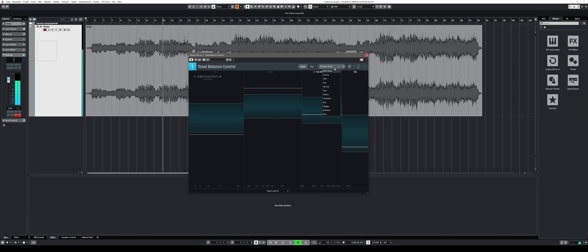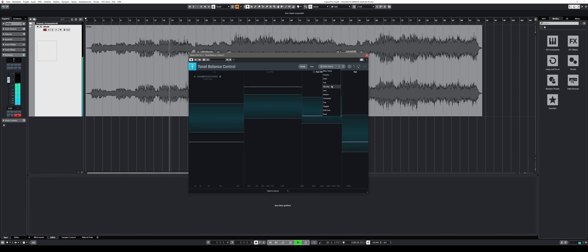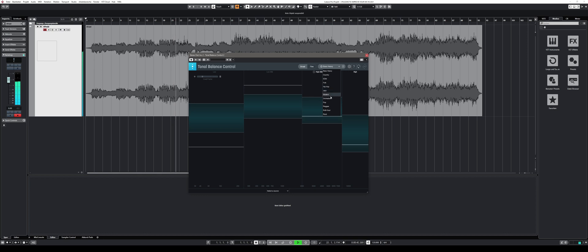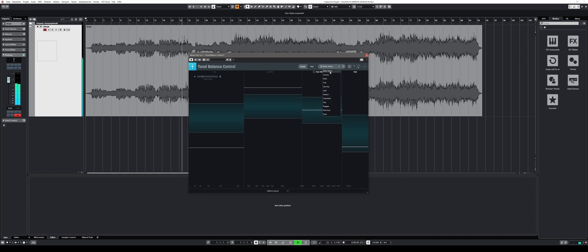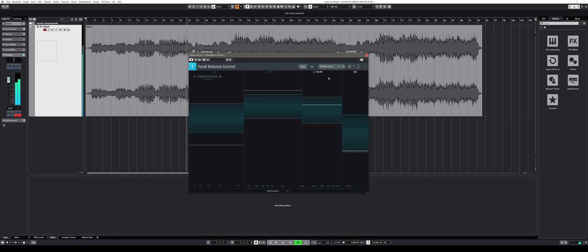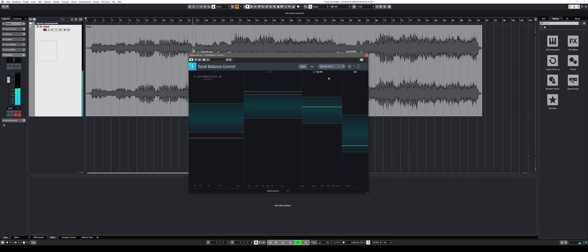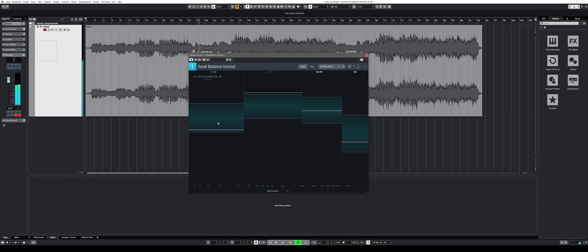After you put it as the last plugin on your master bus insert channel and select the genre your music production fits best to, all you have to do is play your song in your DAW and Tonal Balance Control analyzes the frequency spectrum in real time. Immediately you can see how balanced your mix is and which frequency bands might need some adjustments. Solo buttons for each frequency band can help you understand the frequency issues better by simply listening to them.